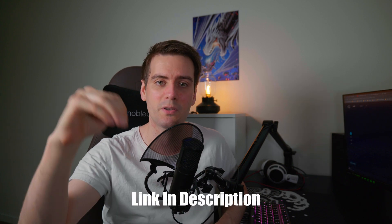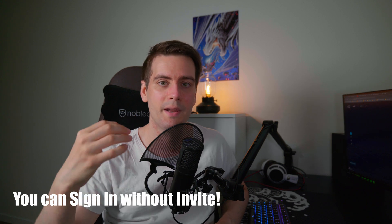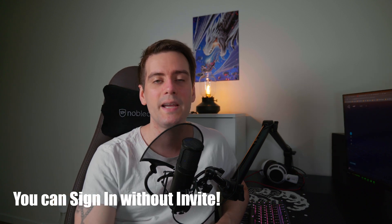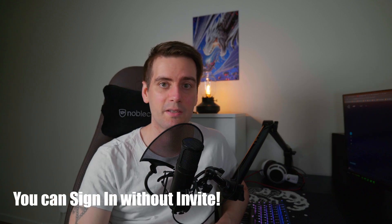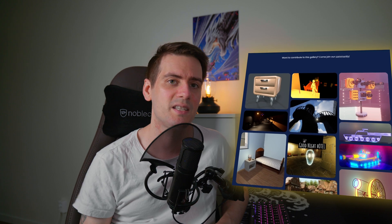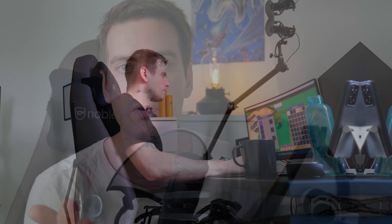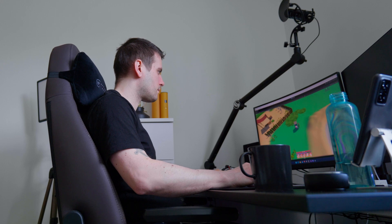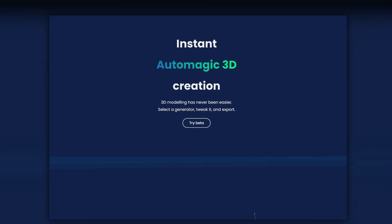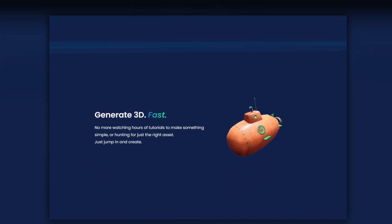I'm gonna put a link in the description if you want to sign up and join this beta and try it yourself. This is very useful if you're a game developer or need some prototypes - it's gonna be very good.